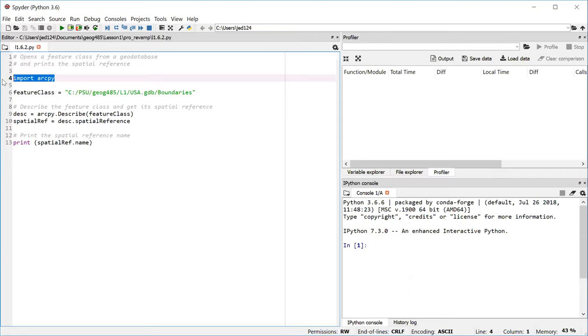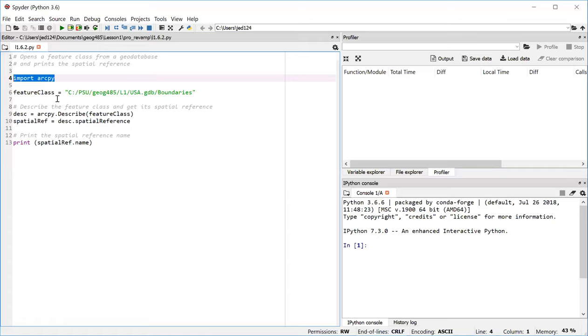In line six, we create a variable, a string variable, called feature class. We could have called it anything really. What we call it is up to us. Now what we're assigning to that variable here is the path of the feature class that we want to look at. And we put that in quotes, which makes it a string in the eyes of Python. And when you make a string, Spyder helps you out by putting that text in green so it's easy to spot in your code.